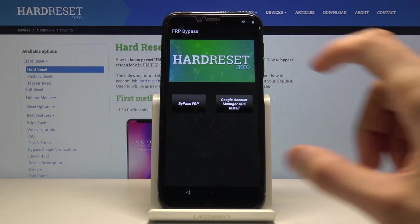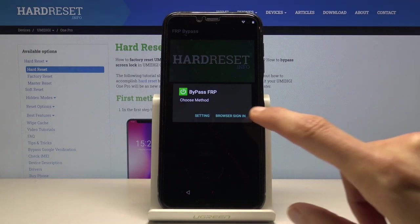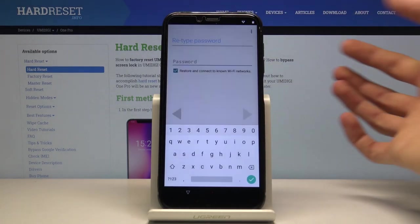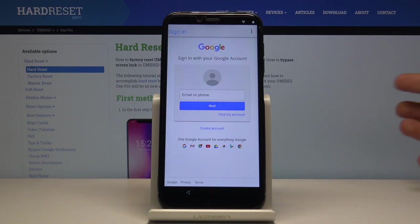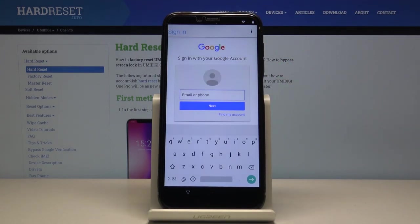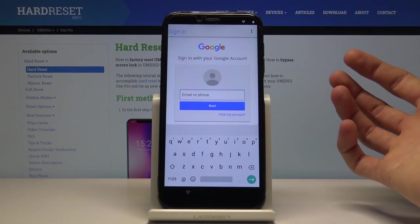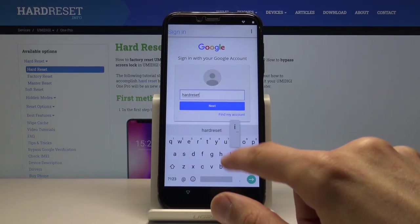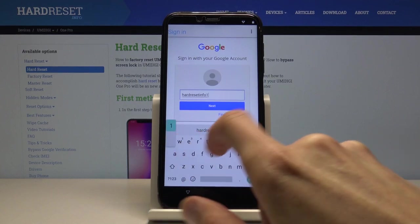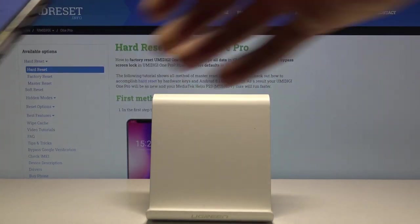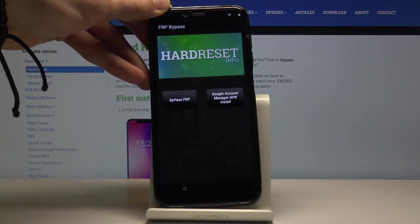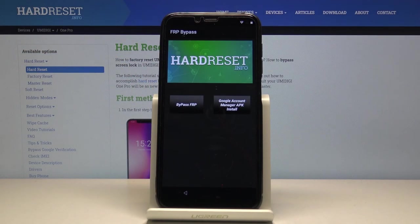Once the Google Account Manager is installed, tap Done — you'll be taken back to the app. From here tap Bypass FRP and choose Browser Sign-In. Once more tap the three dots, go to Browser Sign-In, and confirm by tapping OK. This brings up the Google login screen. Log in using any Google account — if you don't have one you can create one. Enter your password and sign in. Once signed in, it automatically goes back to the app.